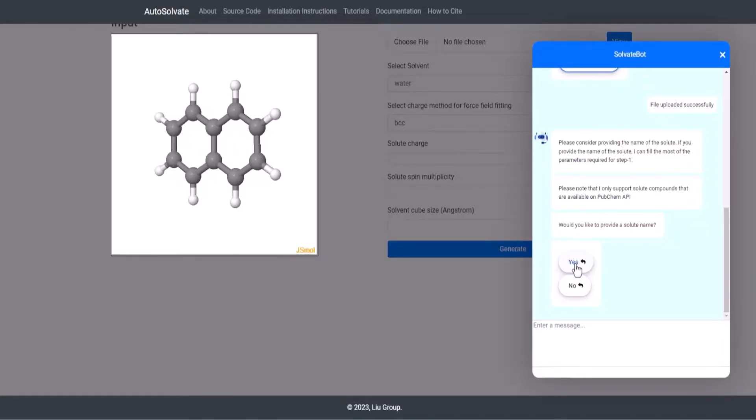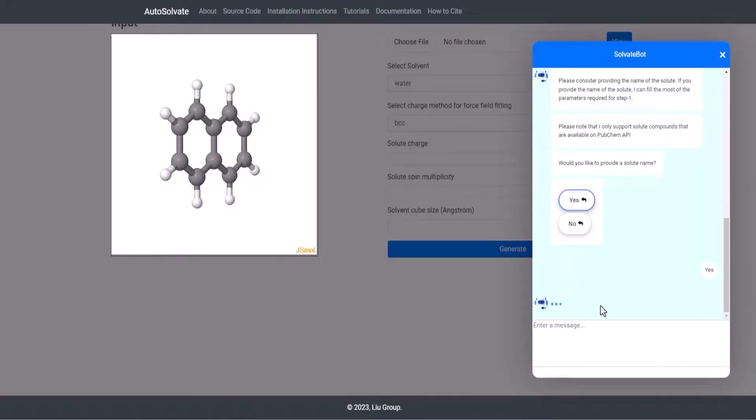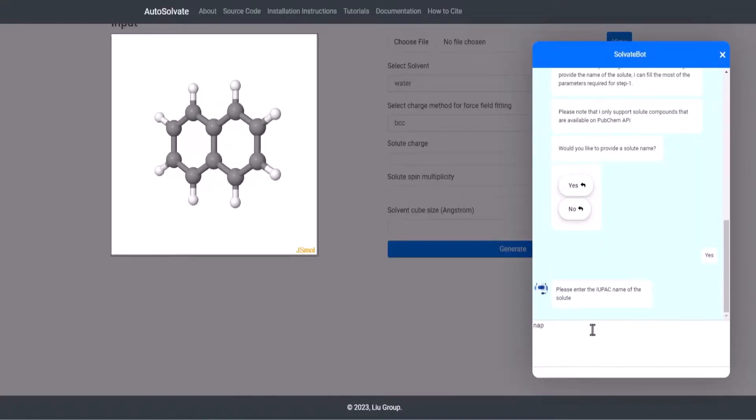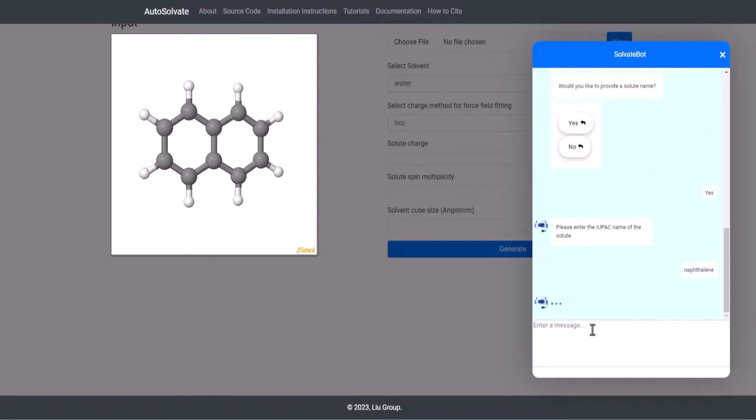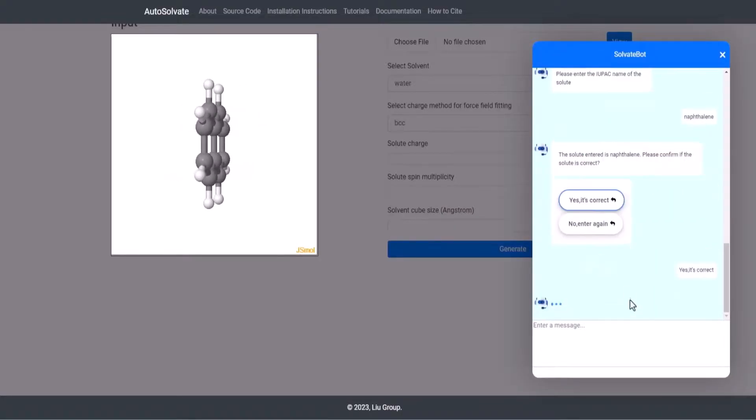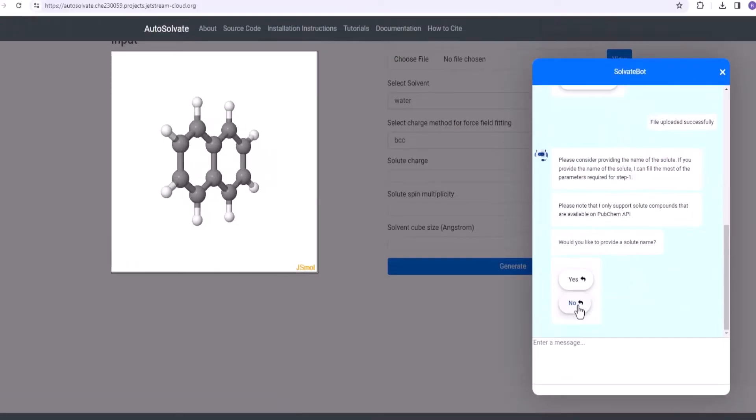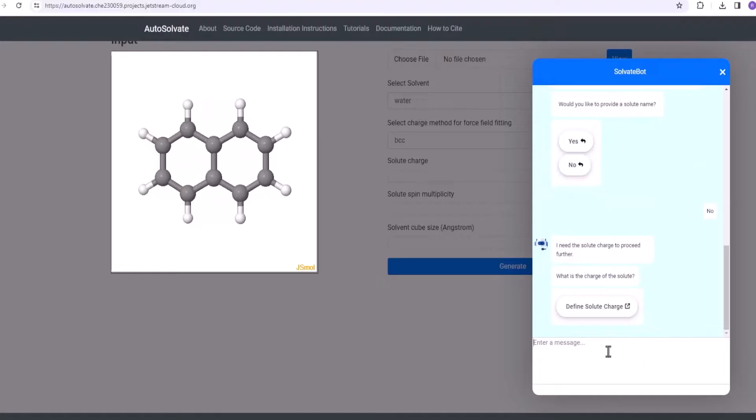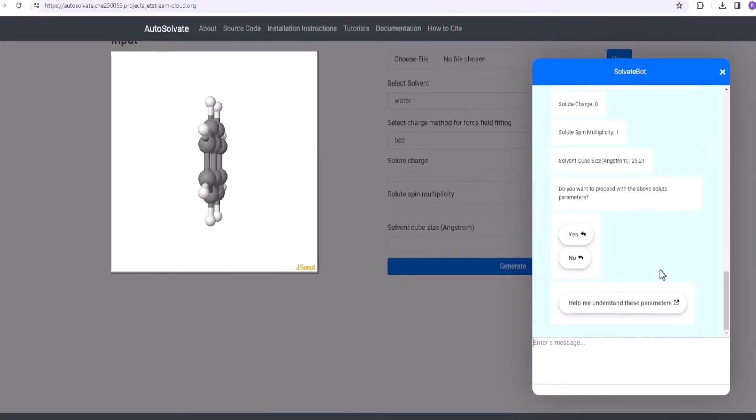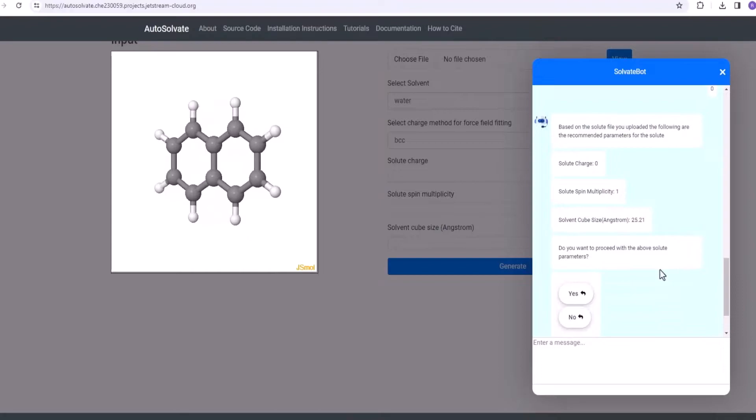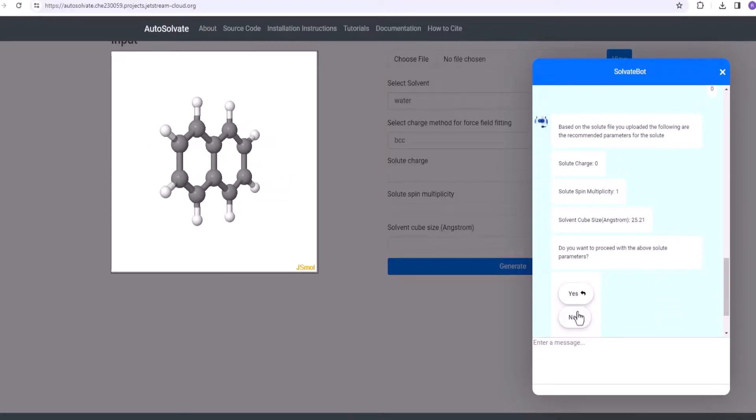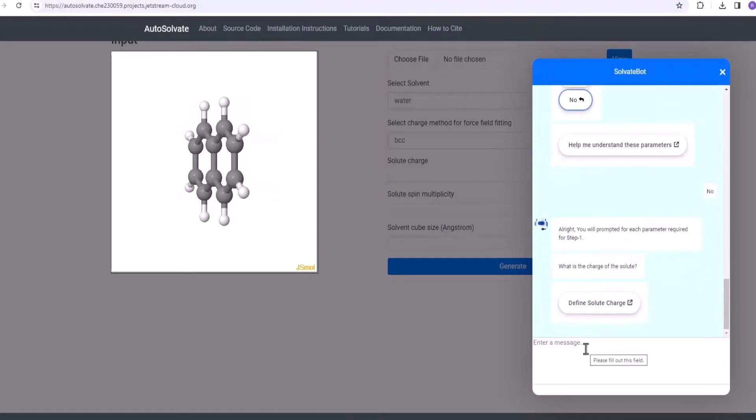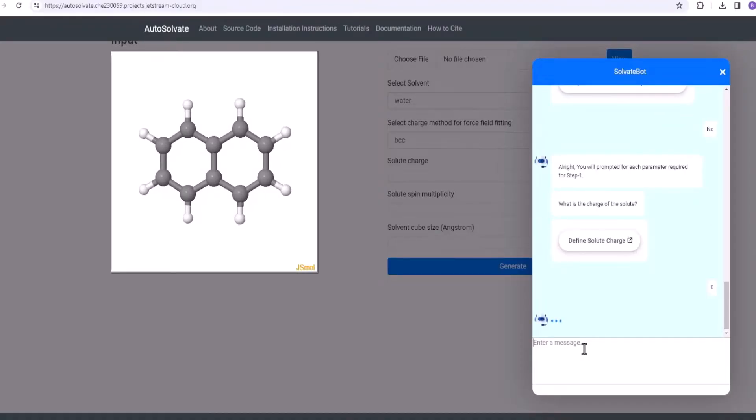At this point, the agent will ask for a solute name. If solute name is provided, solute charges determined from PubChem API and the other solute parameters are autofilled using the uploaded solute file. If solute name is not provided, then the user would be prompted to input the solute charge, and the rest of the solute parameters are autofilled based on the solute file. The user can decline these autofilled parameters and choose to fill them manually.